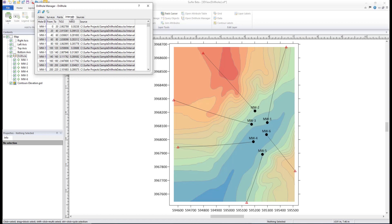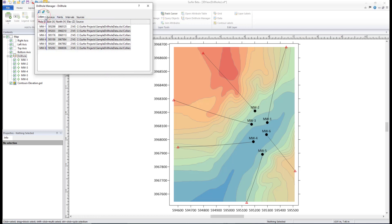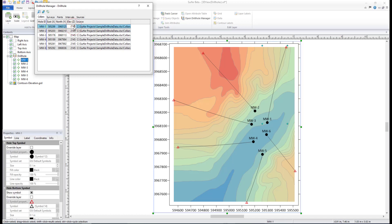Data can be edited in any of these tables except in the Hole ID or Source fields. Edit the data by double-clicking in a cell and entering a new value.